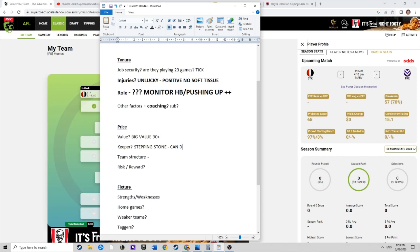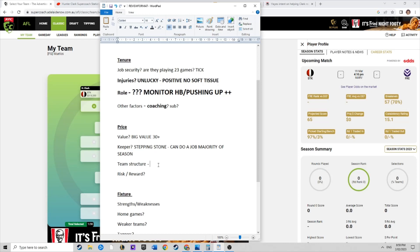He can do a job for the majority of the season, should fit into our team structure pretty nicely at just over 300k. He's a really great price, that's a tick. We can sit him at D4 and he'll fit in there nicely. Yeah, it is a risky pick.